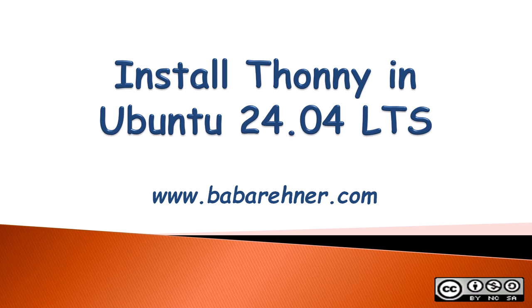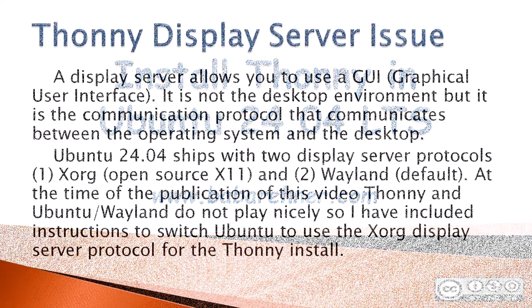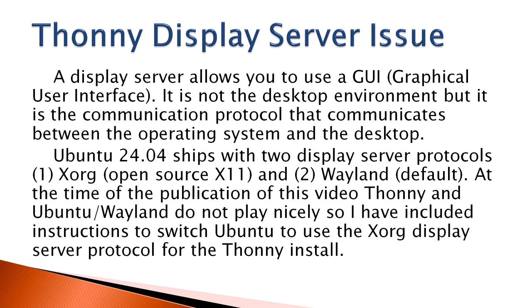This video demonstrates how to install Thonny 4.1.4 into Ubuntu 24.04. It also covers a Thonny display server issue that takes place in Ubuntu. A display server allows you to use a GUI or graphical user interface. It is not the desktop environment, but it is the communication protocol that communicates between the operating system and the desktop. Ubuntu 24.04 ships with two display server protocols.